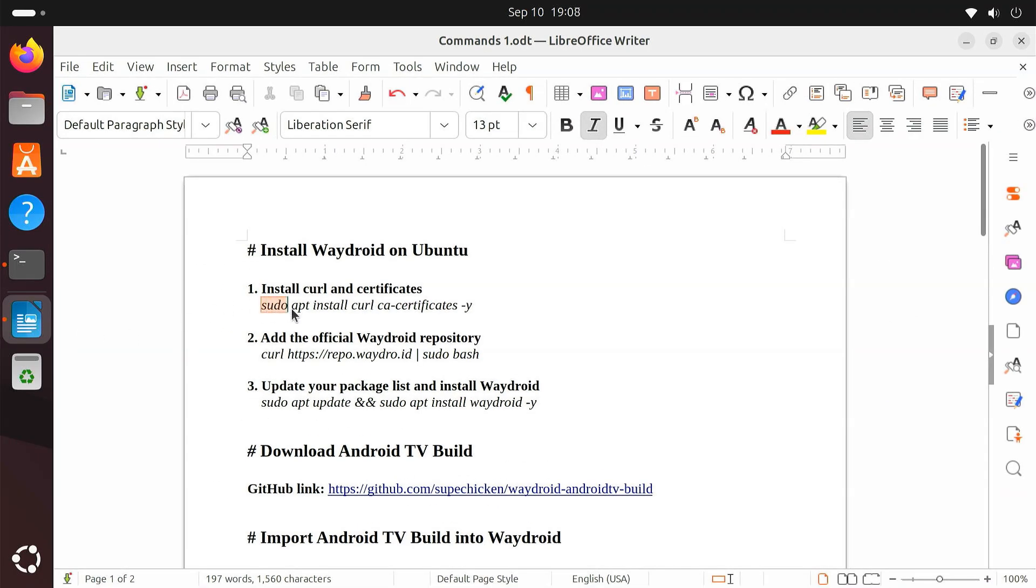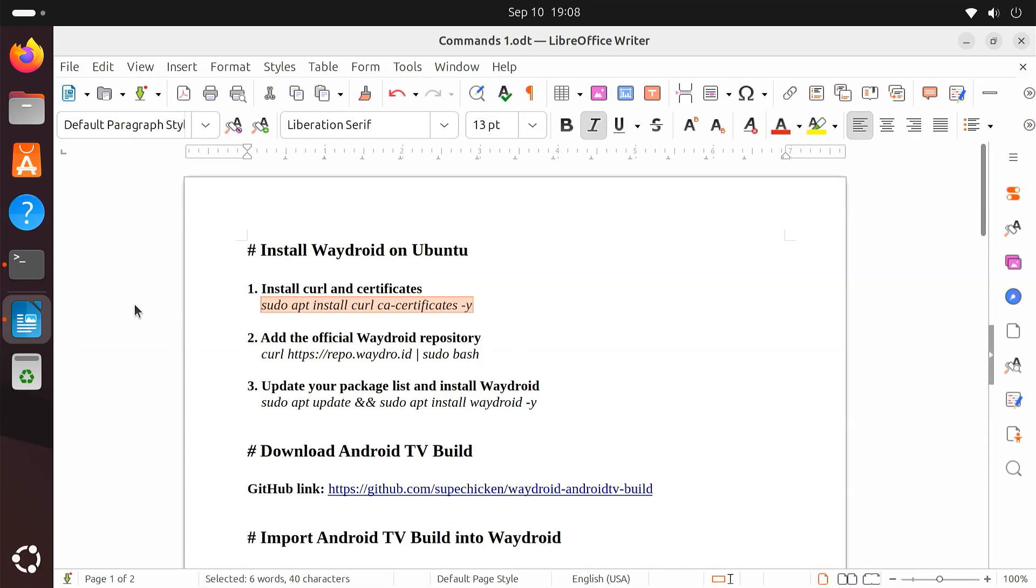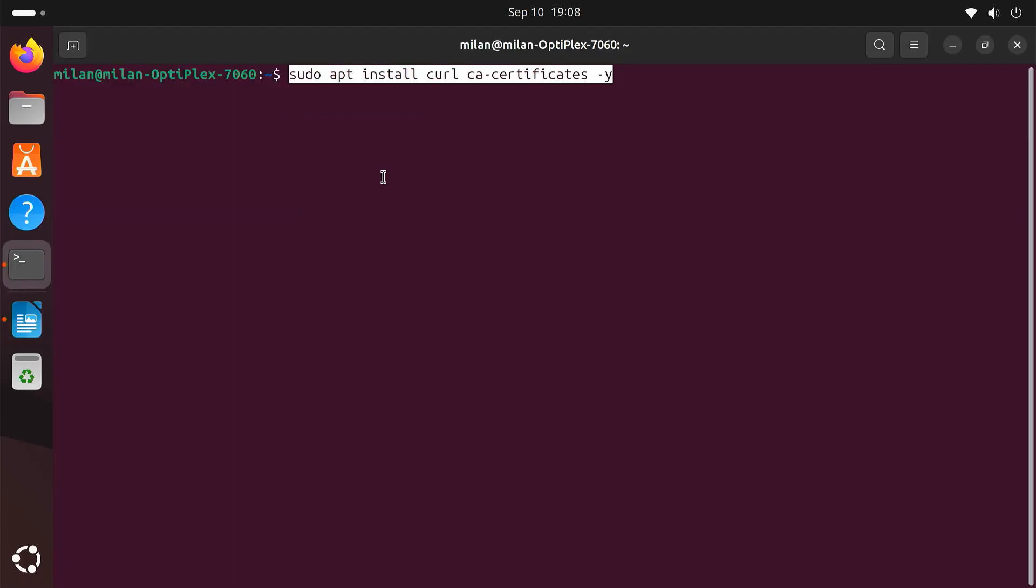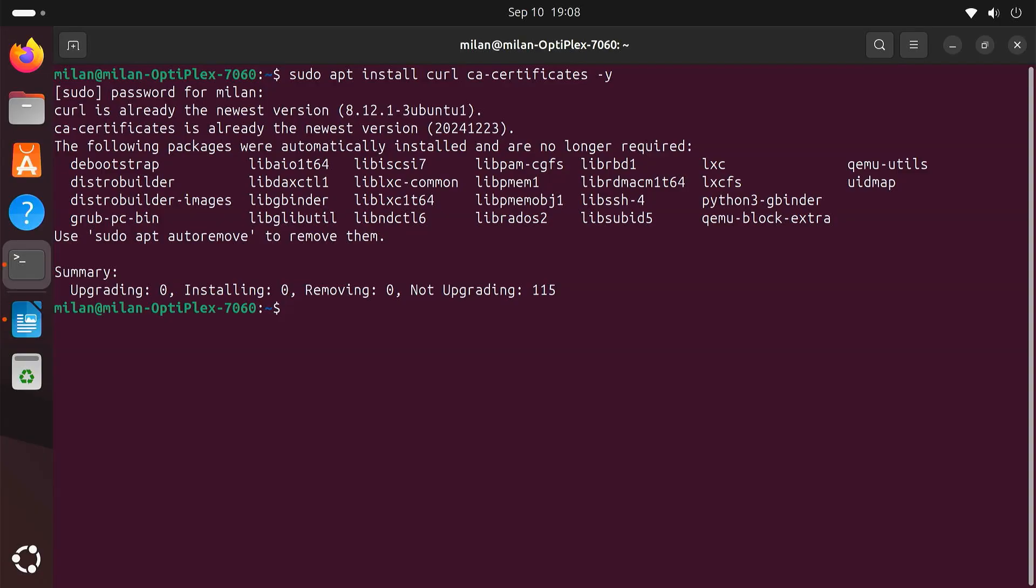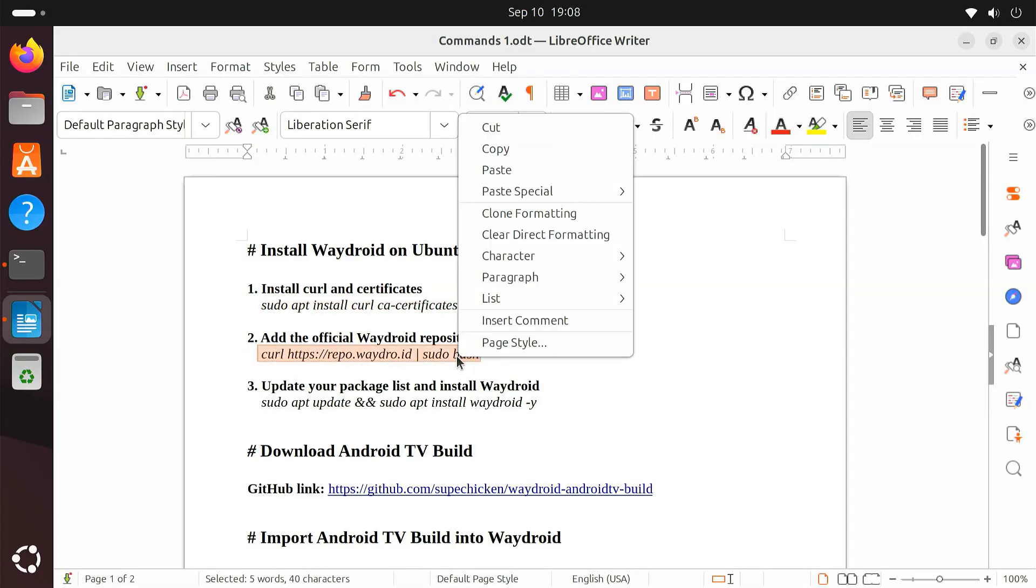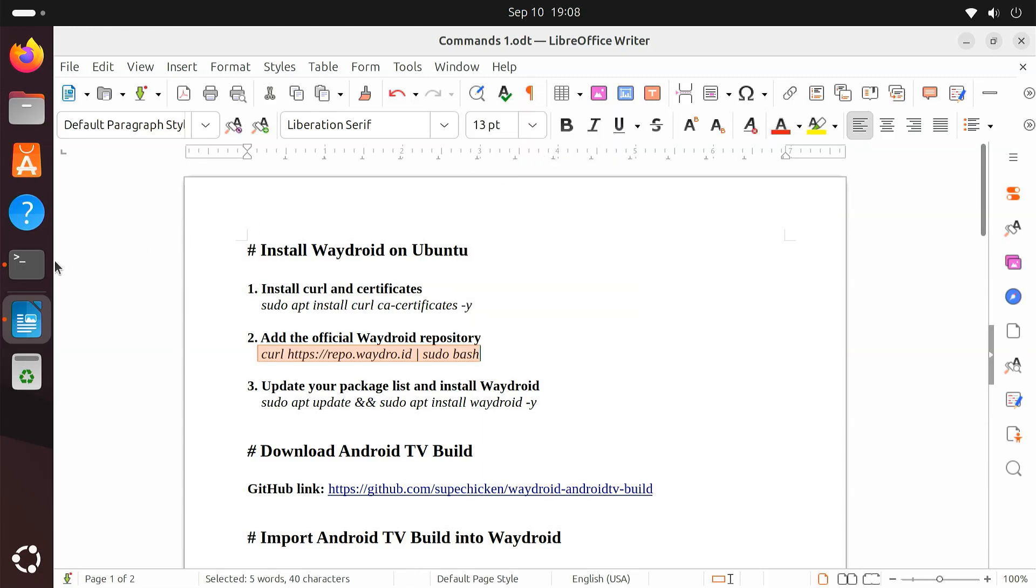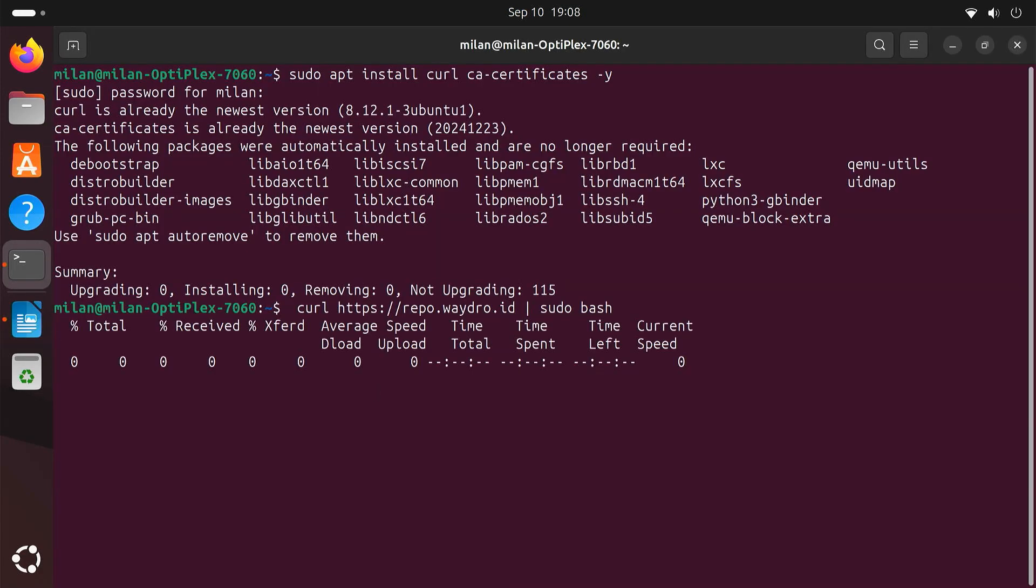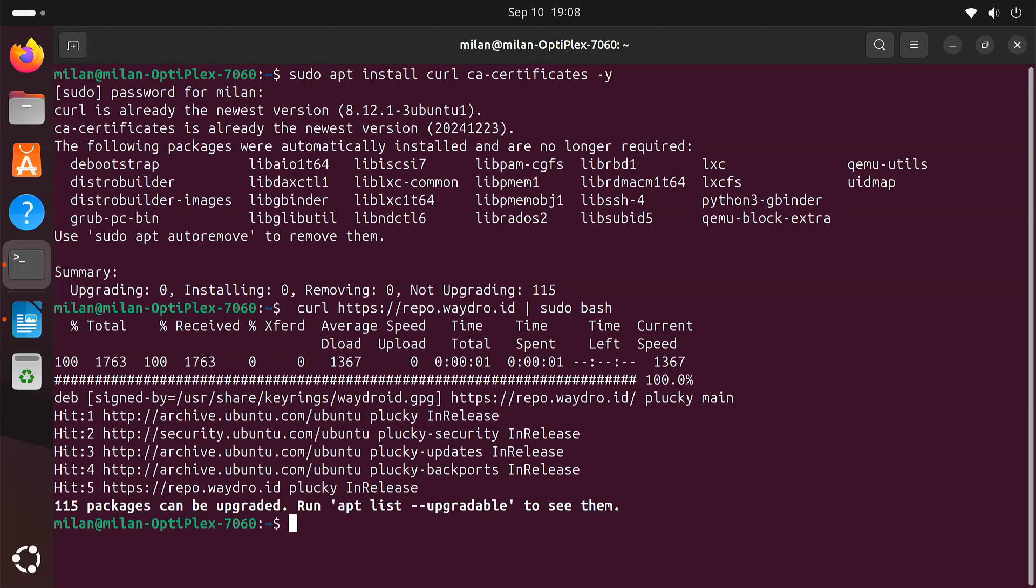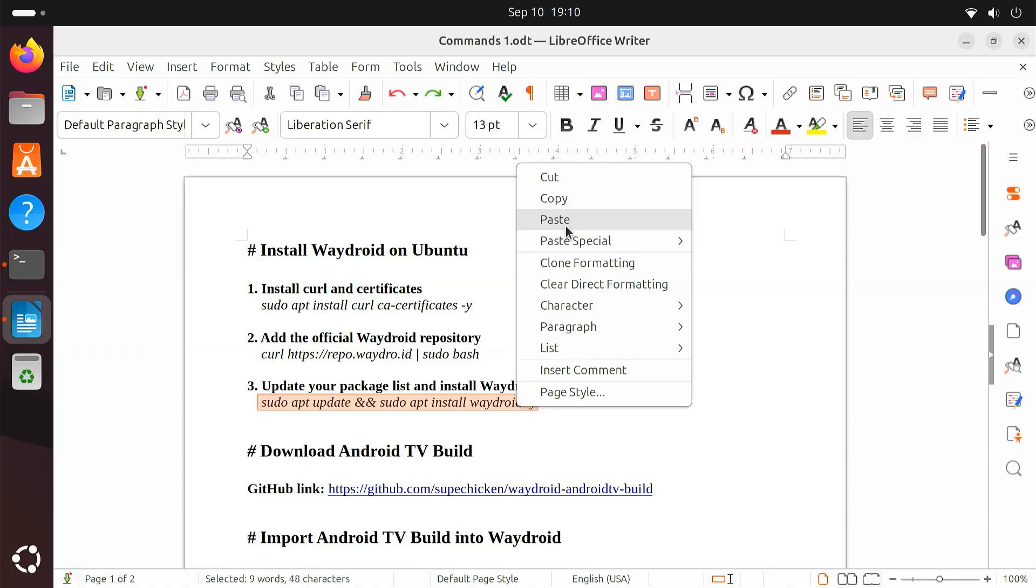Make sure CURL and the required certificates are installed. Then add the official Waydroid repository. This makes sure you always get the latest stable version. Now, update your package list and install Waydroid.